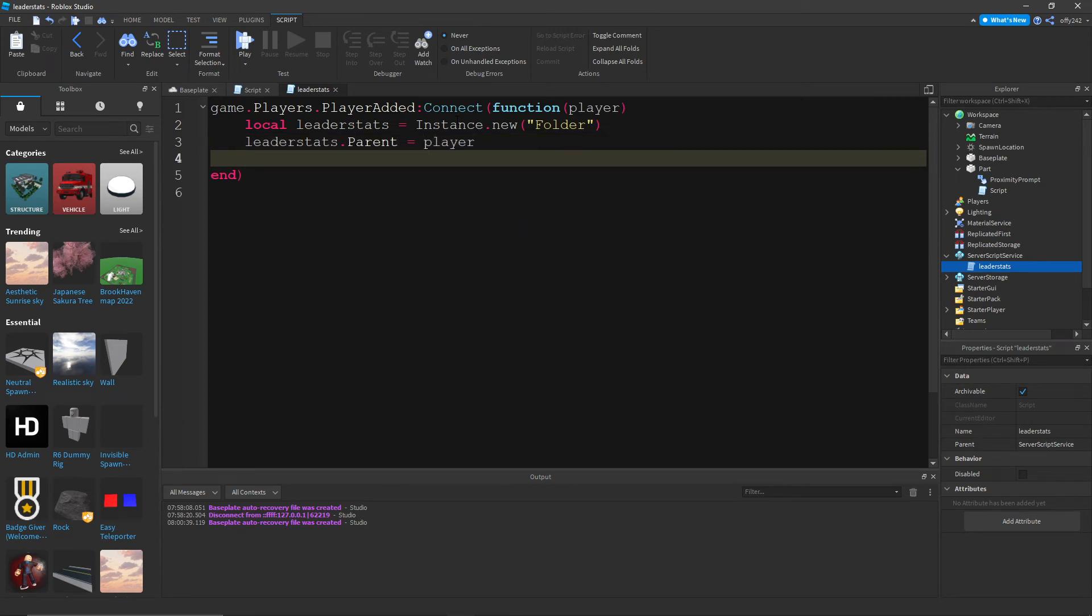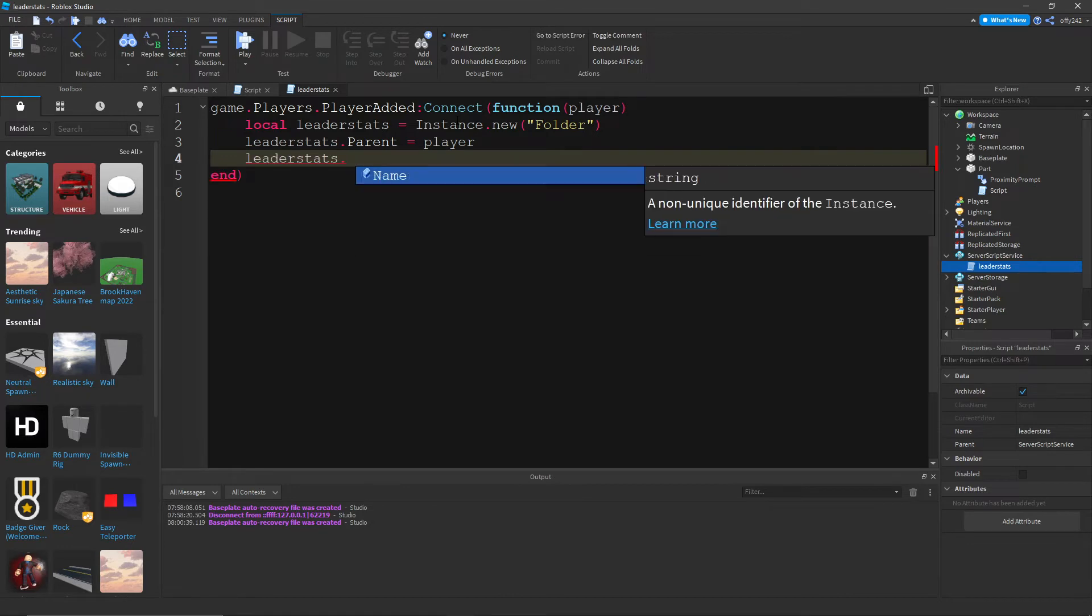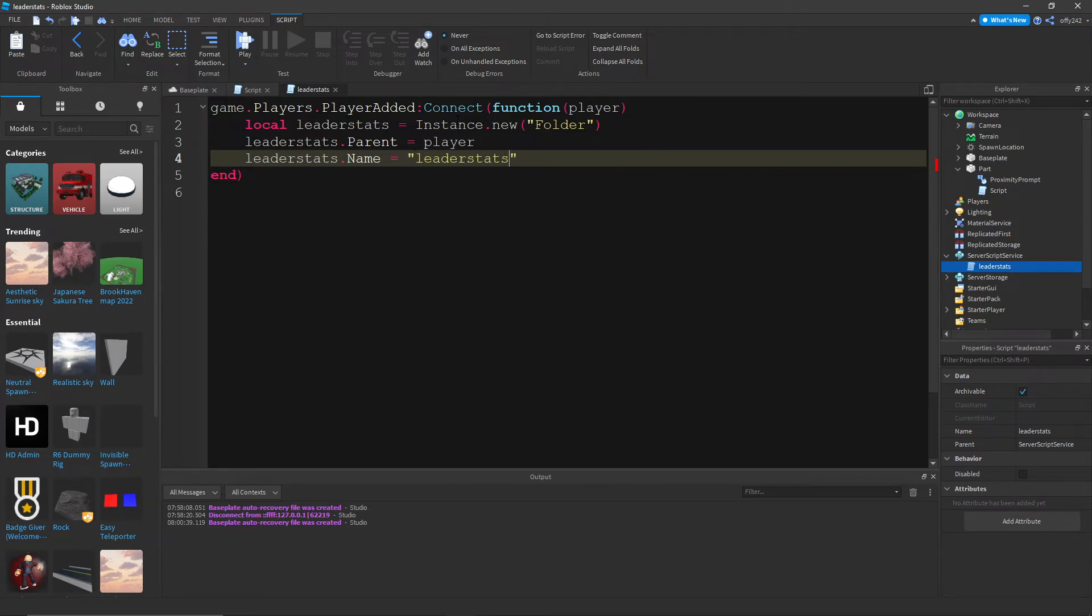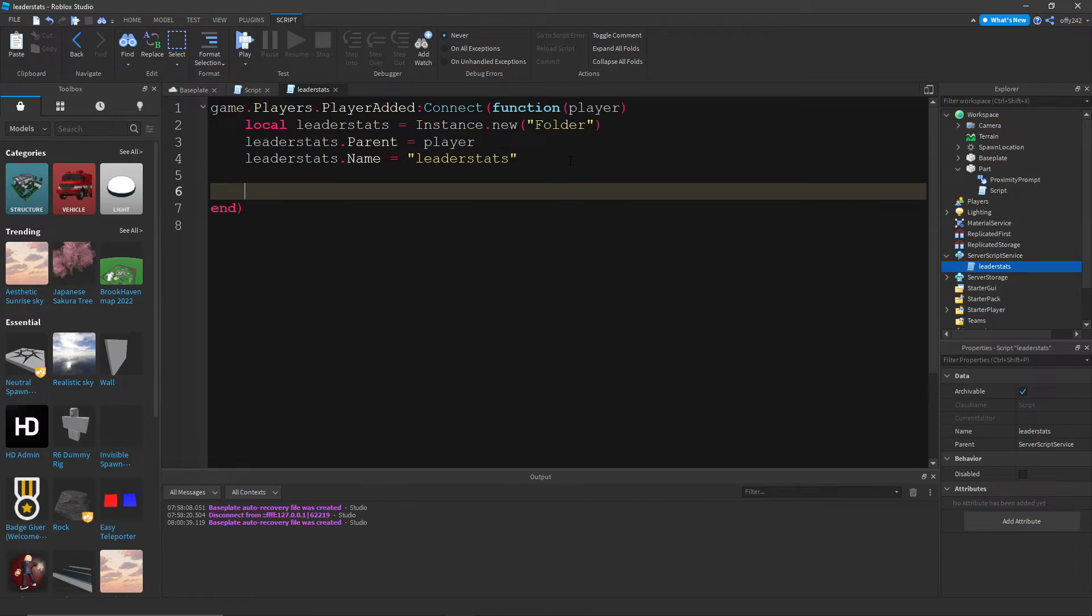And then leader stats dot name equals leader stats. Or we have to put it in quotations. Leader stats. So this creates the leader stats folder. And now we can put anything inside of it, and it will show up on our screen at the top right.